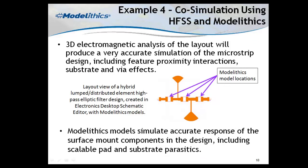In this last example, we show an EM co-simulation using ANSYS HFSS. Using Modelethics models in the schematic will account for important device parasitics, but what about interactions with complex layouts, multi-layer boards, complex grounding schemes, and coupling?